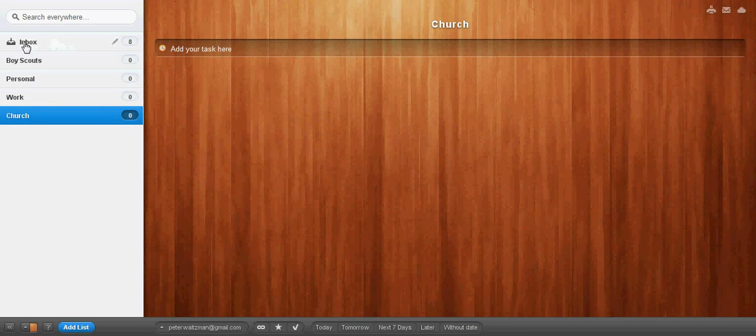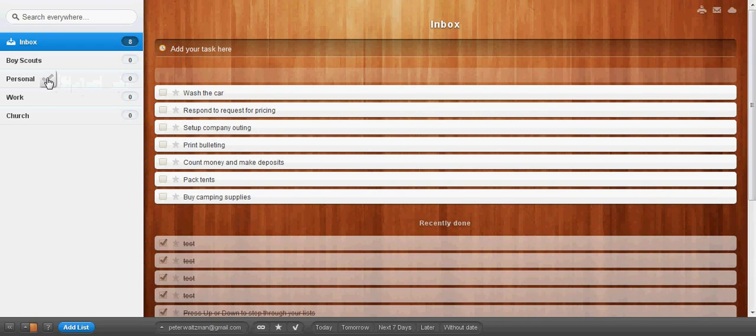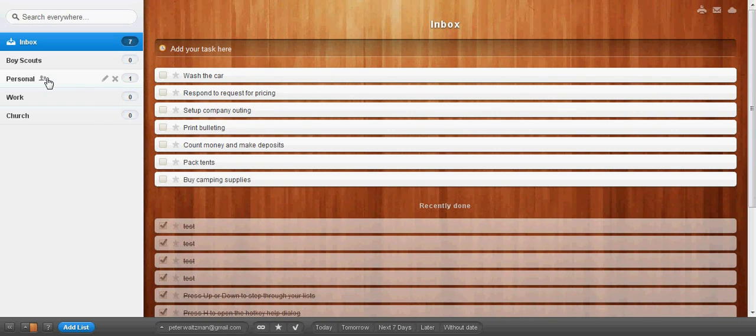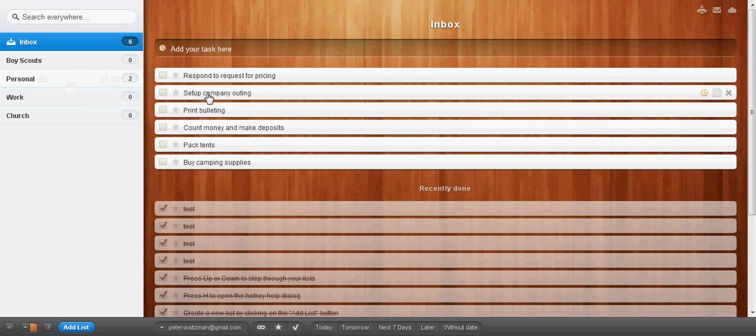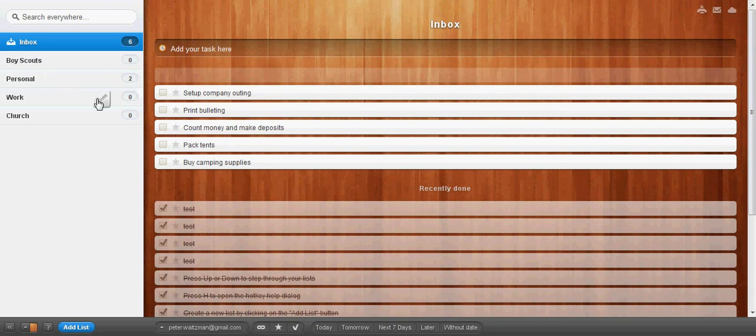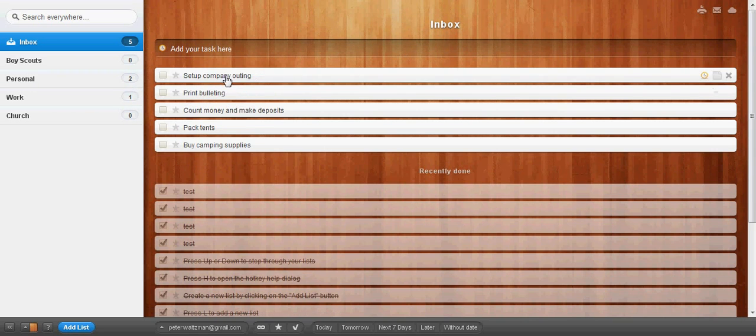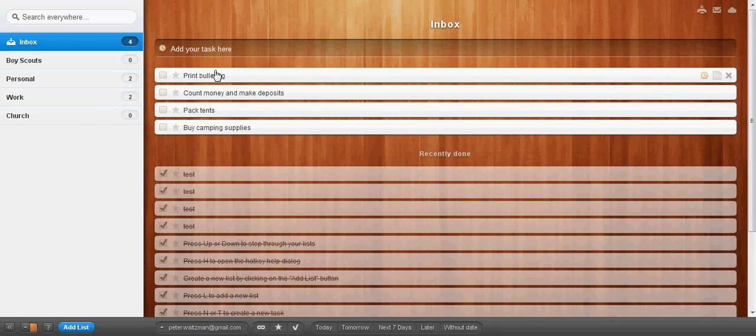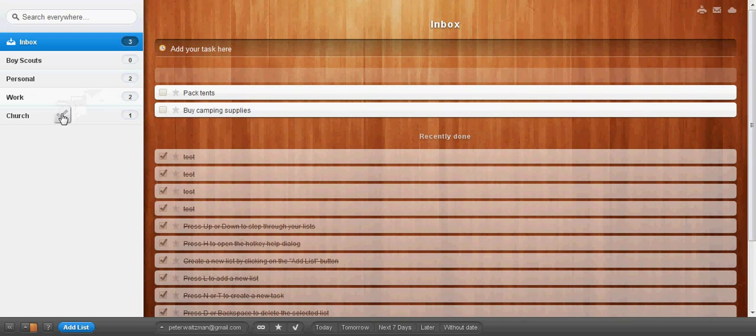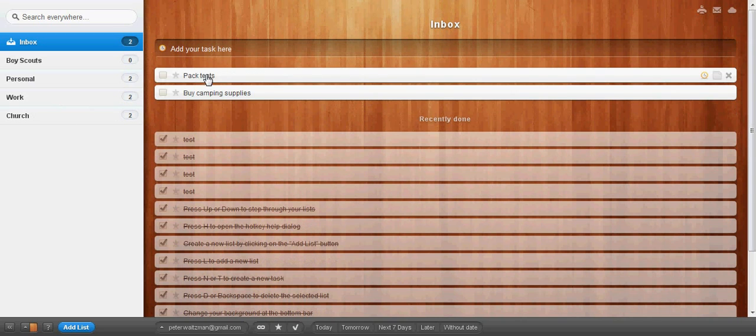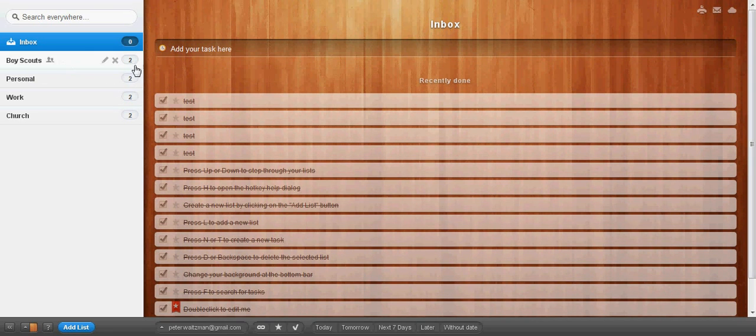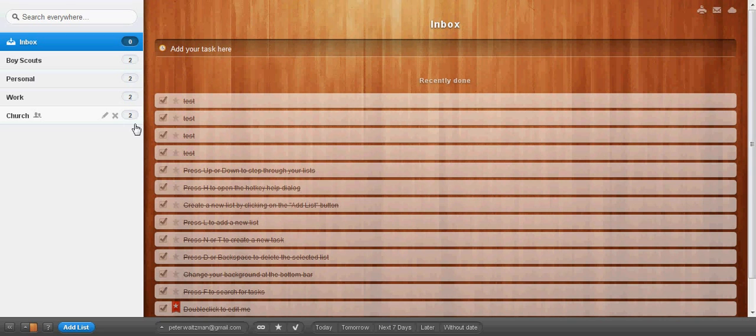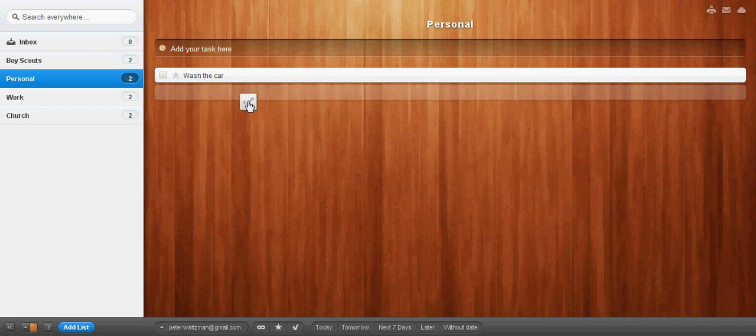Now, I can go back here and click on Inbox. It's going to show me all these items that aren't sorted. Take out the trash, just drag it here to Personal. Now it's sorted in Personal. I can see one item here. Wash the car, that's Personal. Respond to request for pricing, that's going to be Work. Set up company outing, that's going to be Work. Print bulletins, that's going to be Church. Count money and make deposits, that's Church. Pack tents, that's Boy Scouts. Buy camping supplies, that's Boy Scouts now too. So, now we see we've got two items in each project. And we can go to any of these and sort them.